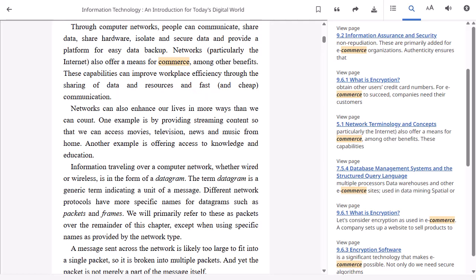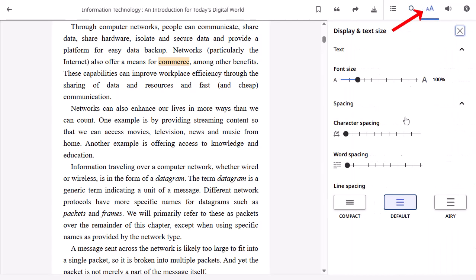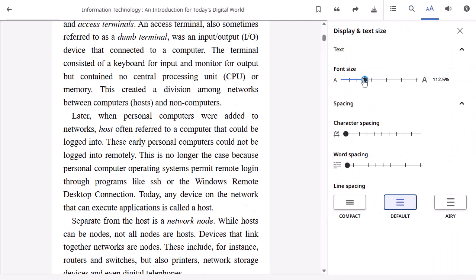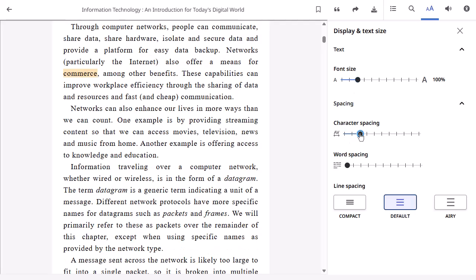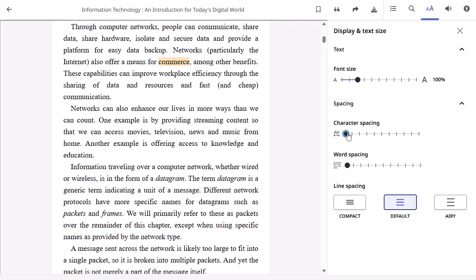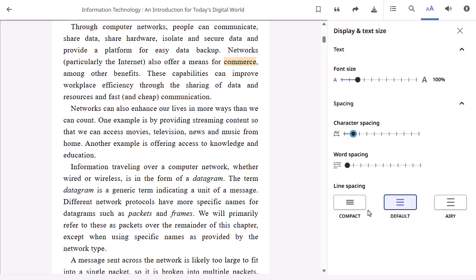When reading an ePub format eBook, click the display and text size icon to adjust the font size, as well as the character, word, and line spacing of the viewer.